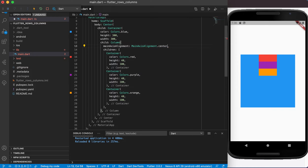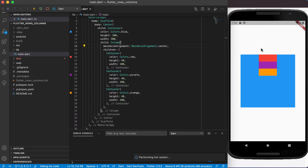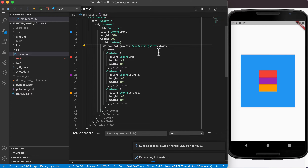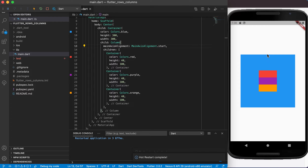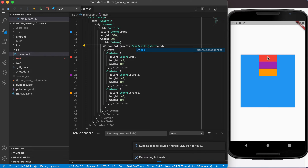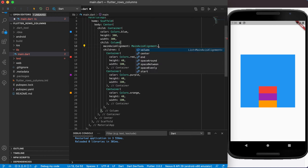If we set it to center and run again, vertically the children will be in the center — and you can see they moved there. Setting it to start means they're at the top, which was the default, and end will push them to the bottom. So we've got center, end, and start covered.